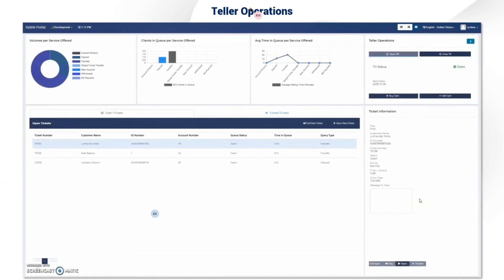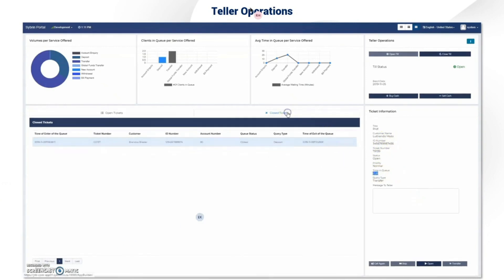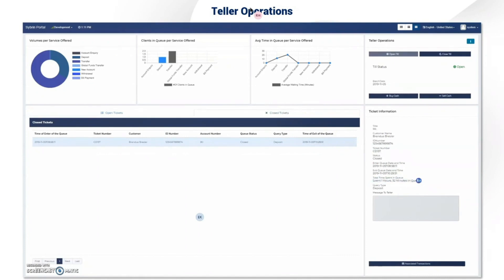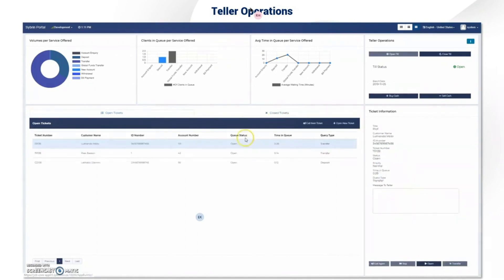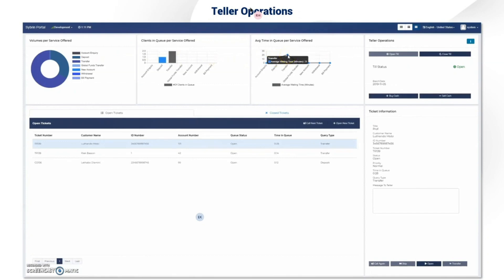The till status will be changed to open. Here's the queue page, where we have an open tickets tab and a closed tickets tab. Closed tickets are completed transactions and open tickets are the clients currently in the queue. On the top left side we have customizable charts that give various information about clients in the queue, such as average waiting time.